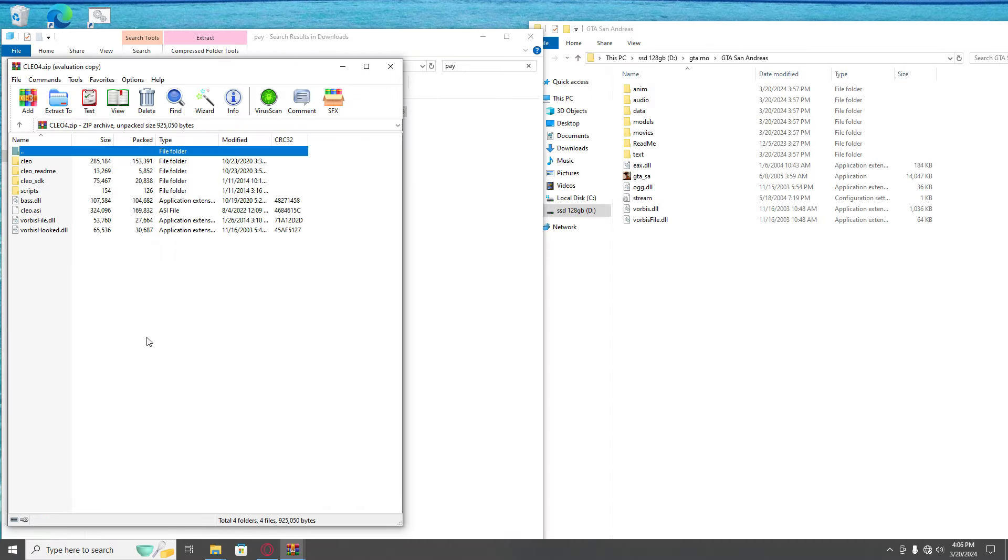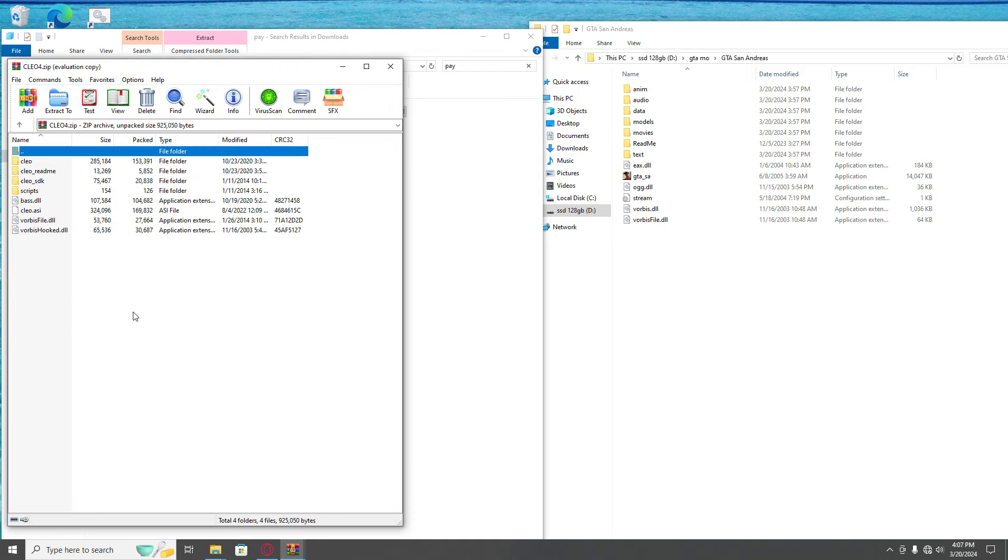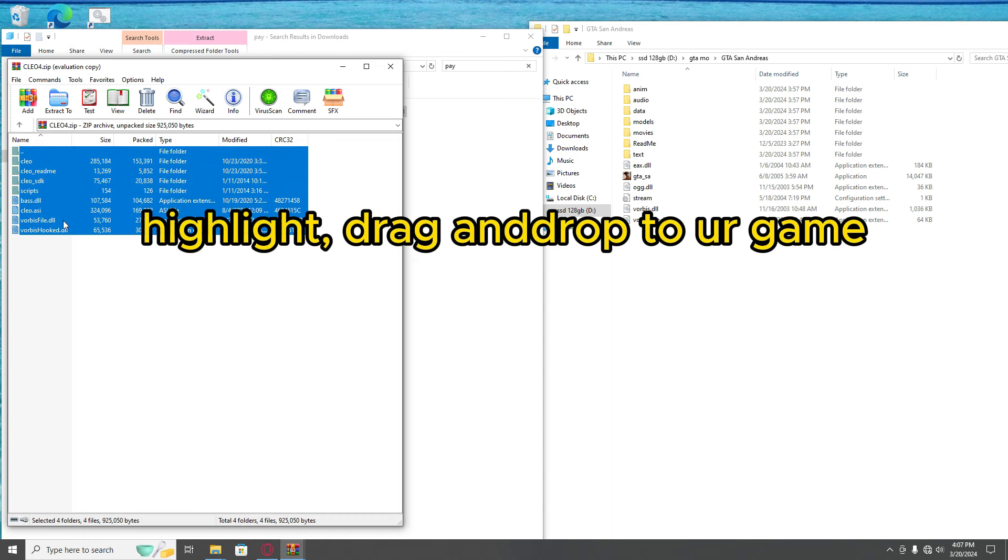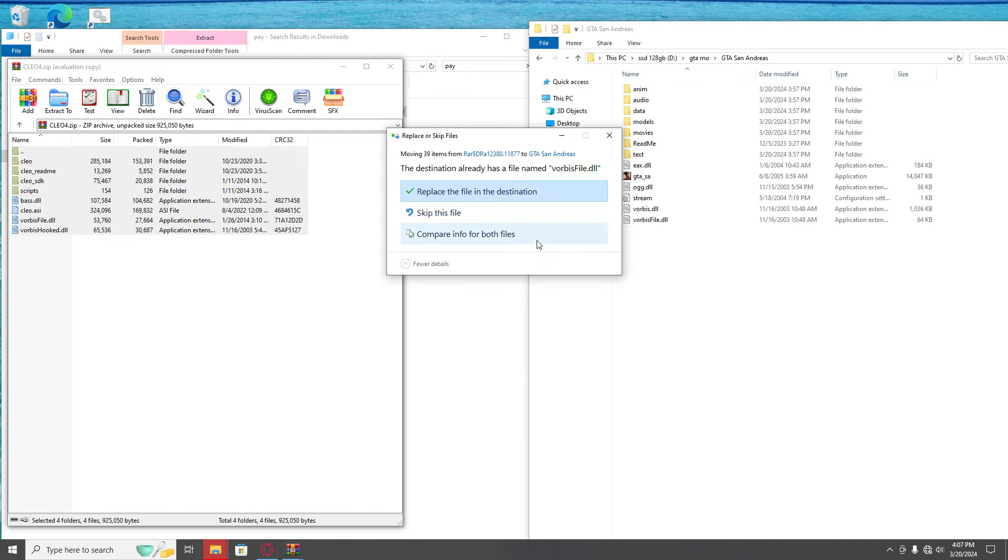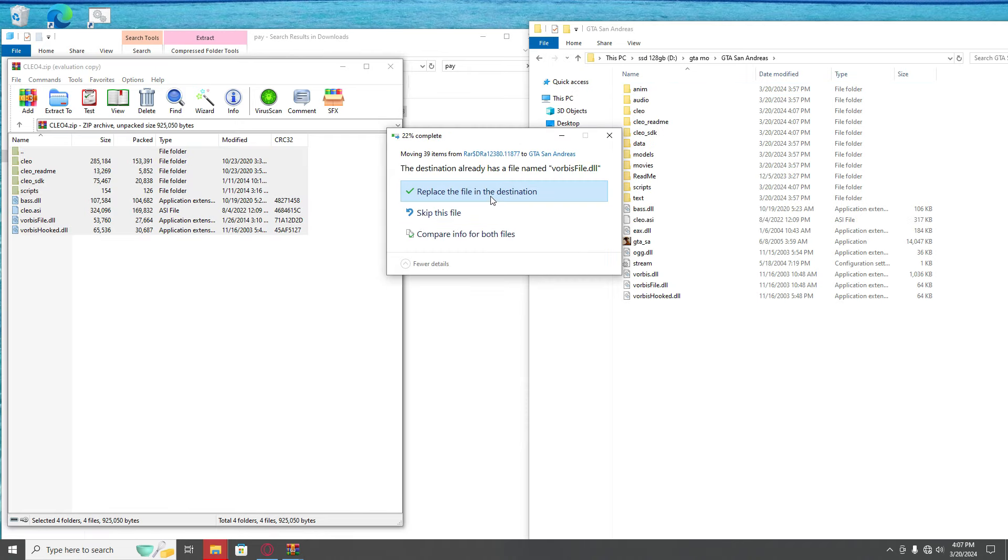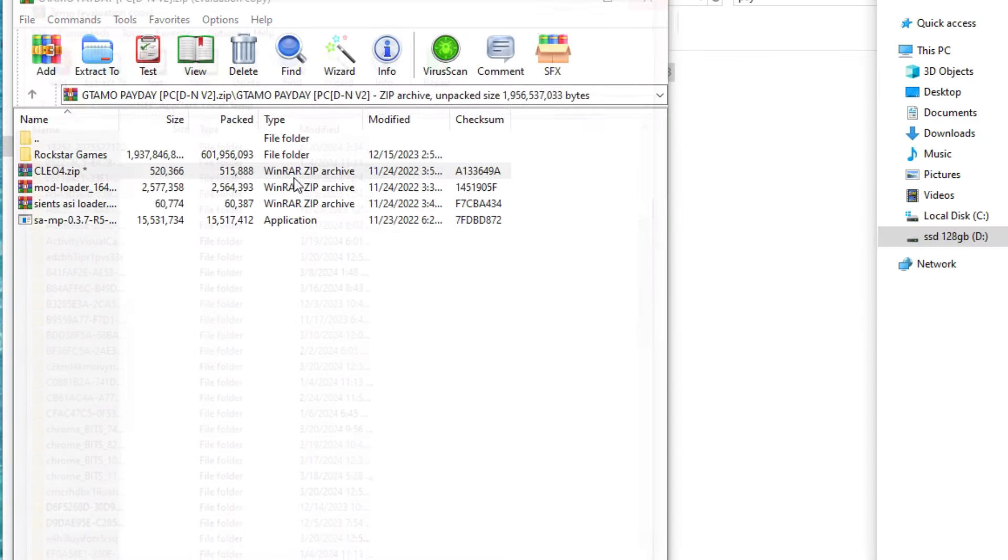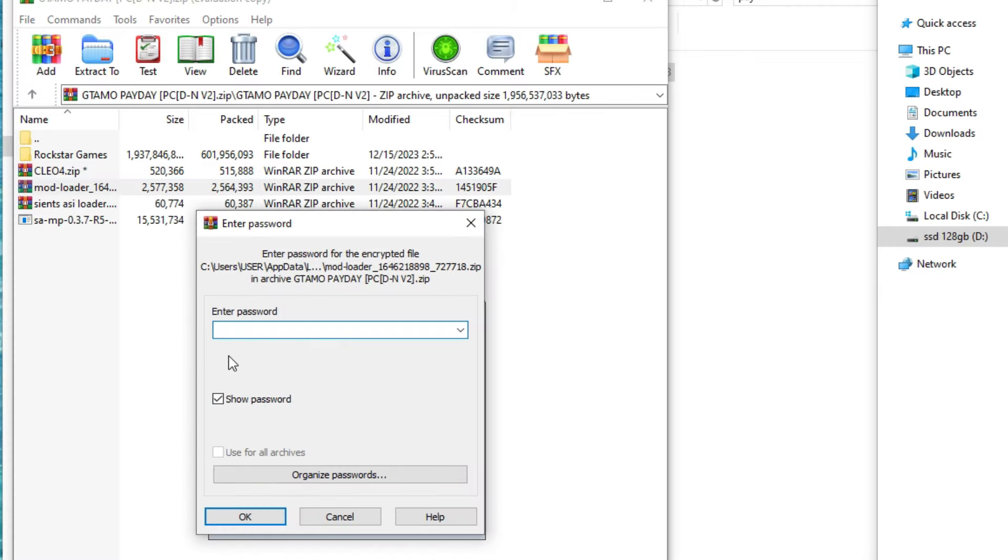You're gonna left click, hold and highlight everything. Let go of your left click and drag into your folder like that. You're gonna replace everything. Now we're gonna add the mod loader.